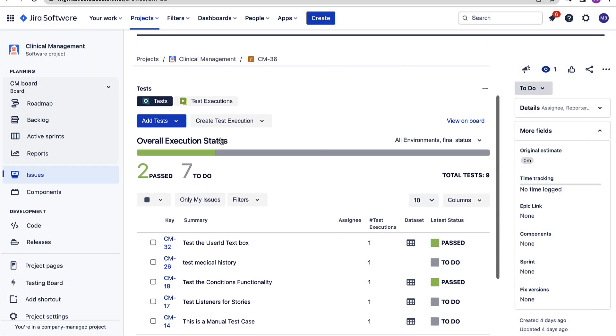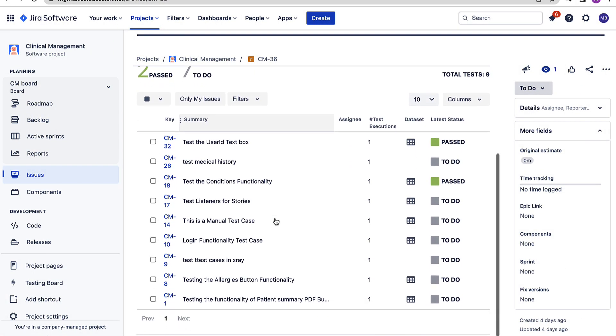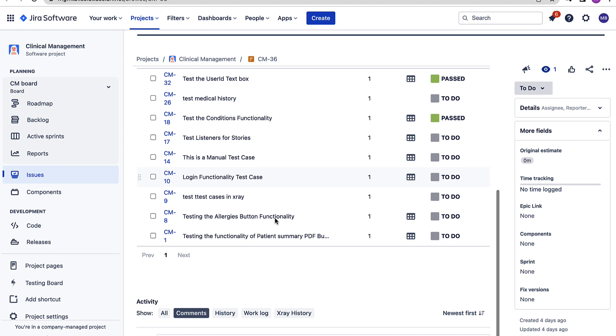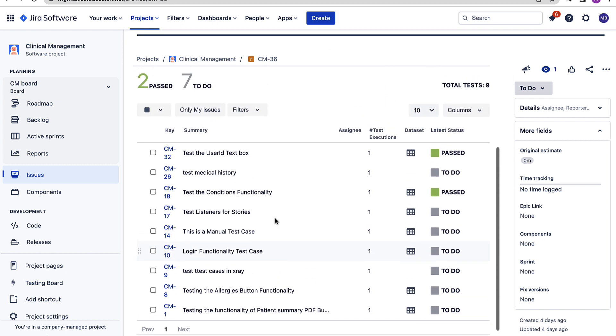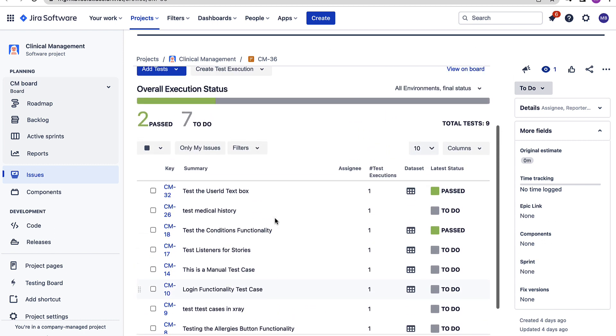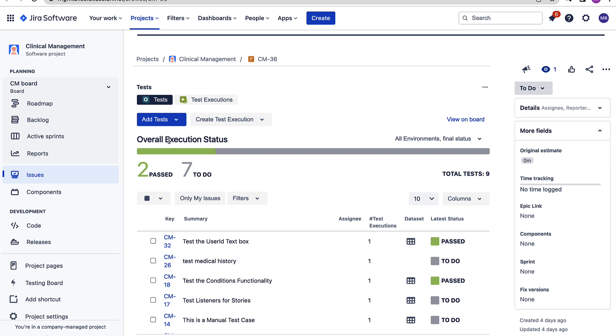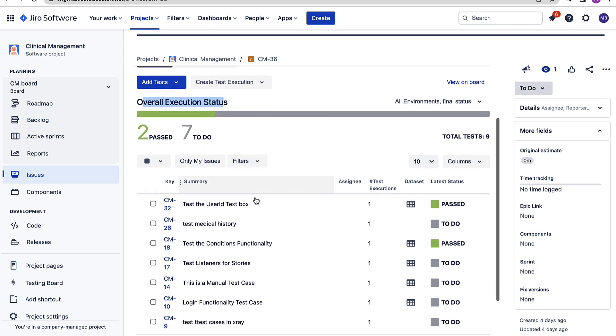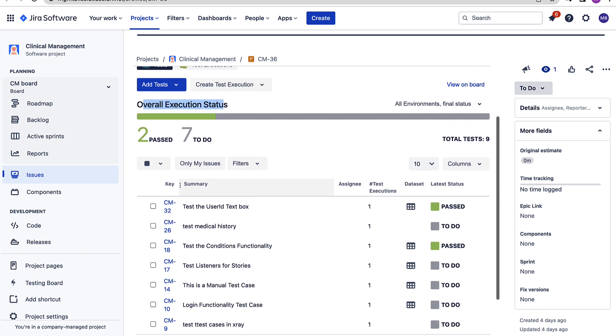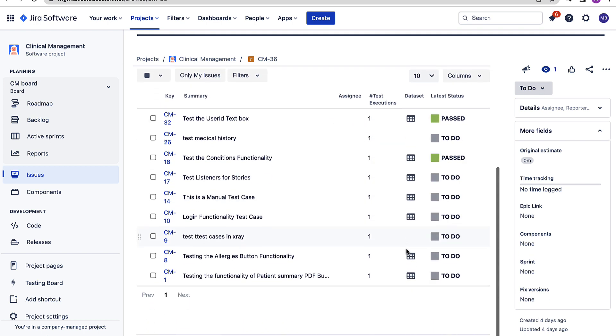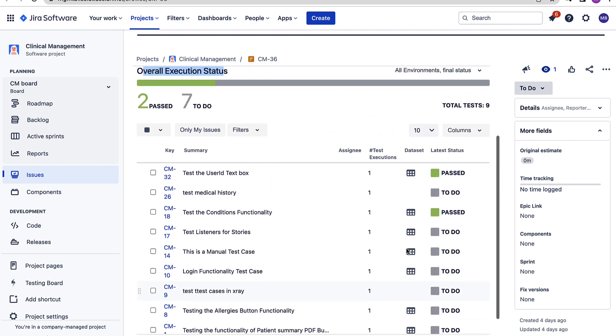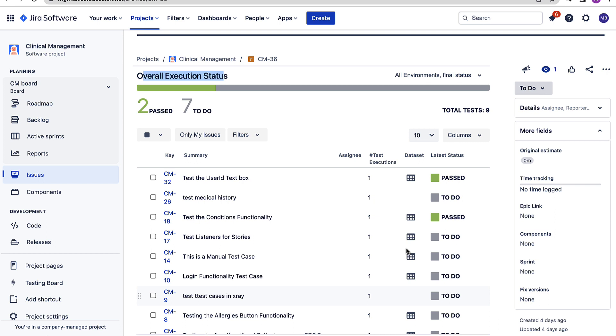As I can see under the tests section there are all the different test cases which are added to this test plan and we can also see the overall execution status for these test cases. It says that two have passed and seven are still in to do status. So basically our test plan here presents us tests in a nice tabular way with their executions and hence it's easier for us to track the progress of these tests.